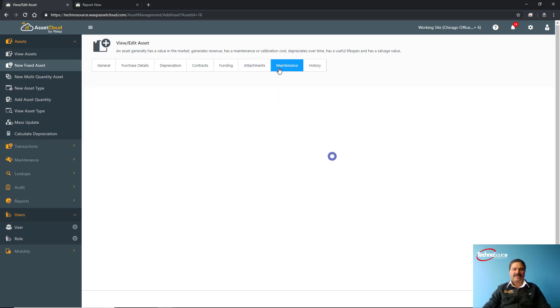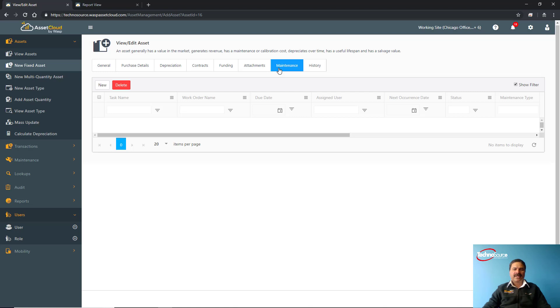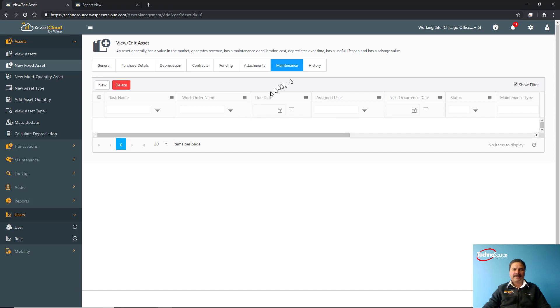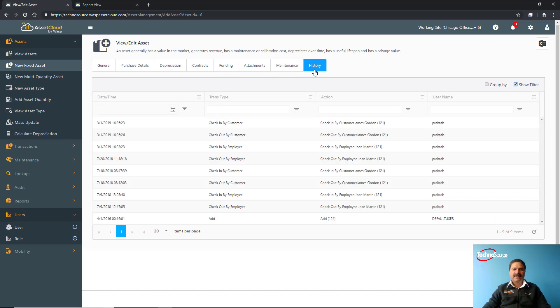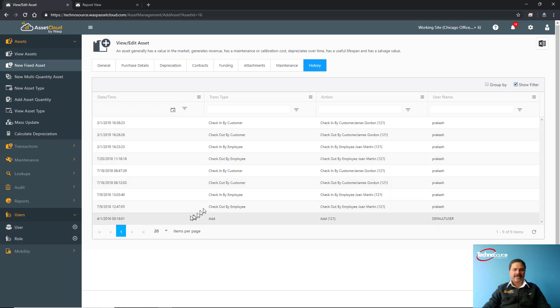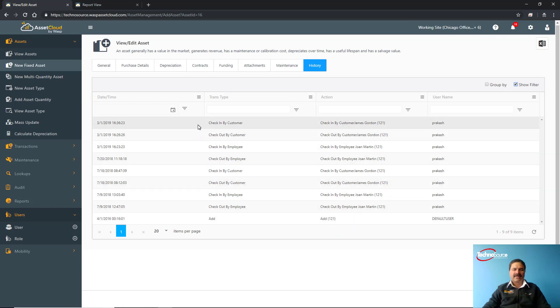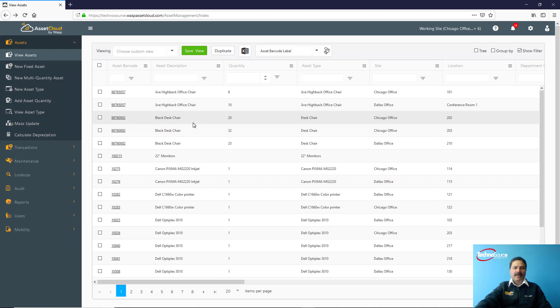From the maintenance screen you can create different kinds of maintenance and different schedules, and set up some alerts and notifications as to when this maintenance is due. From the history tab you can check what has been done to that asset, starting from when the asset was initially added, then if it was checked out. The last thing what was done on that asset will be at the top—what the function was done and who was the user.